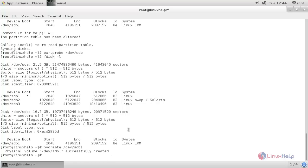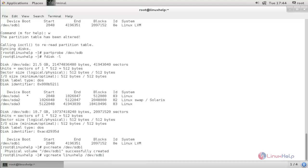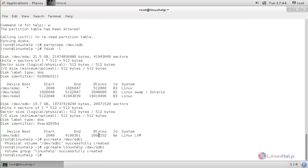Now let's create a volume group. Type 'vgcreate linuxhelp /dev/sdb1' and hit enter. Now the volume group is created.